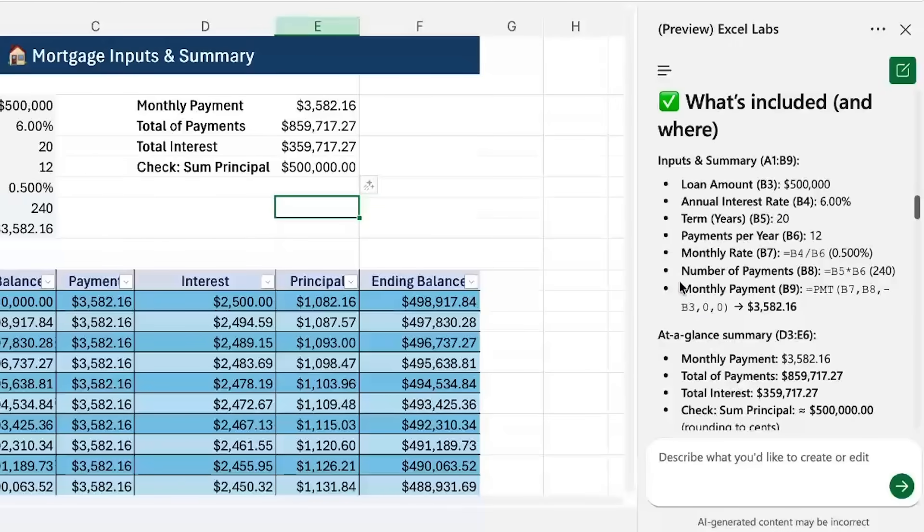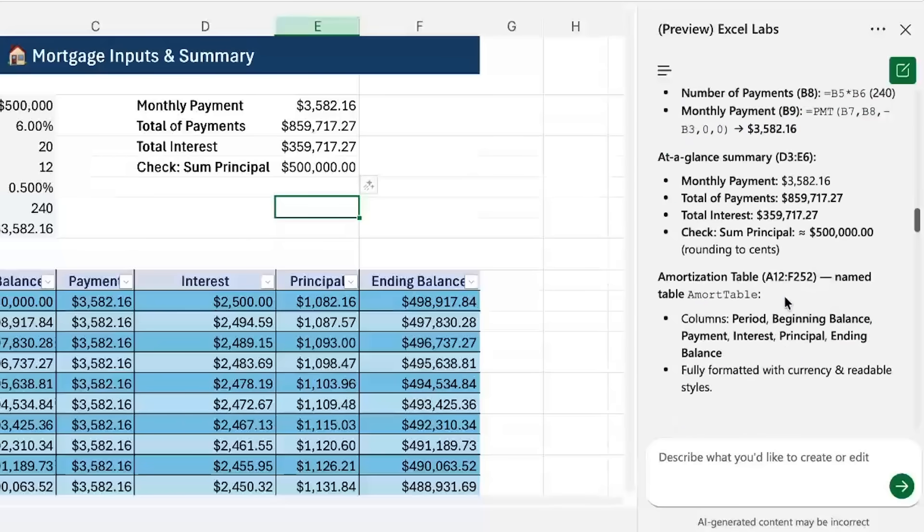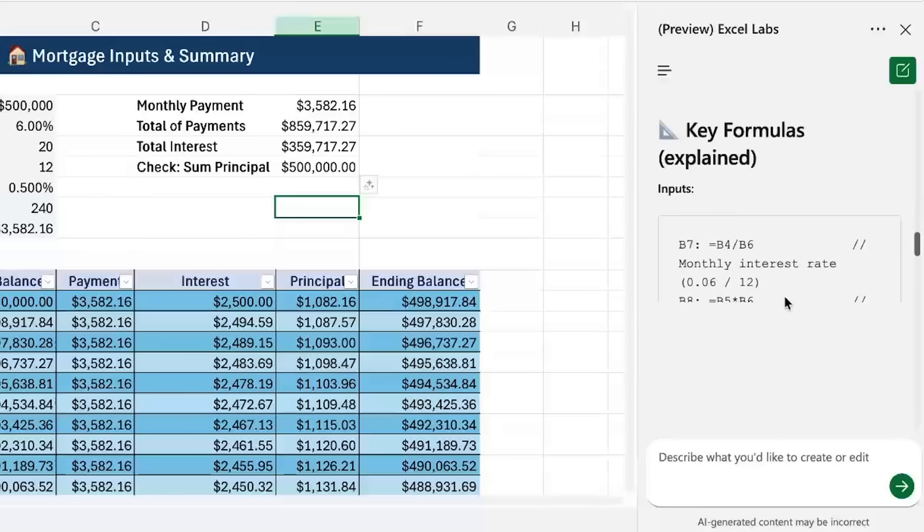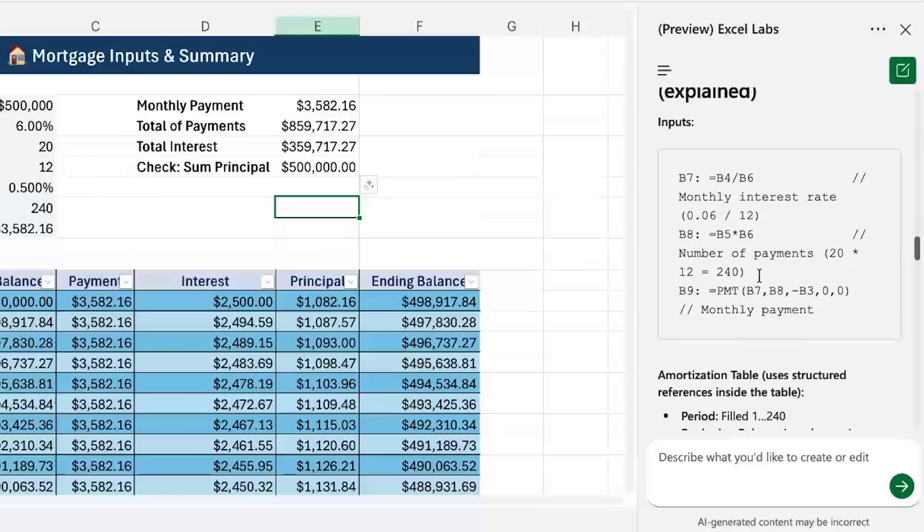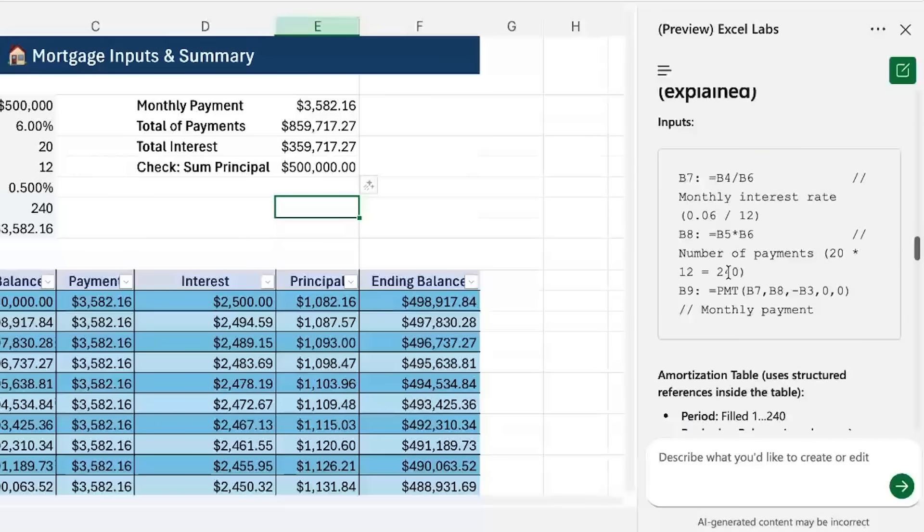So it's got the actual formulas that it's using like this one over here for the PMT. If we keep scrolling down you can see the full breakdown of what formula is where.